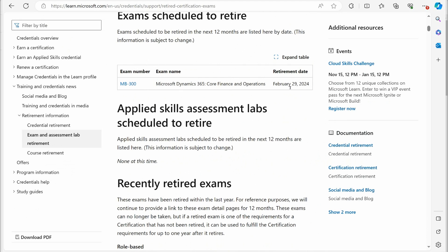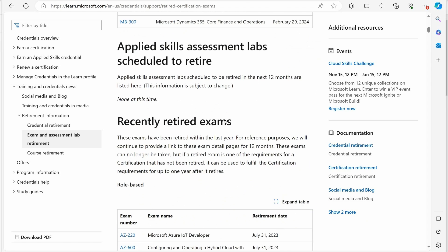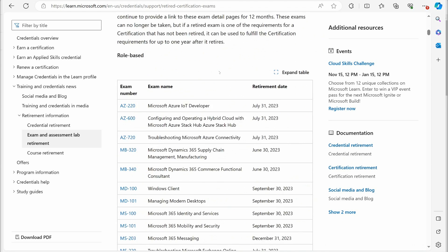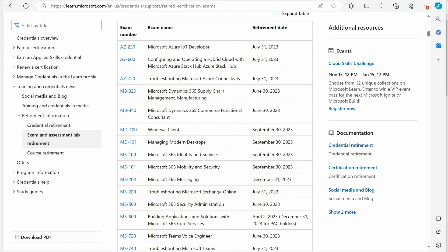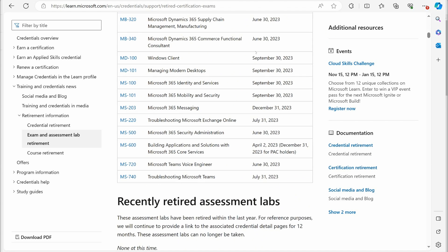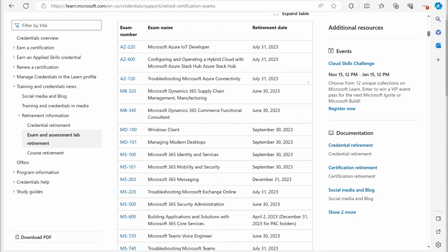You can see that on February 29th, they do have the MB-300 Dynamics Exam Core Finance and Operations retiring. But what I really want to focus on is the newly retired certification exam right here.